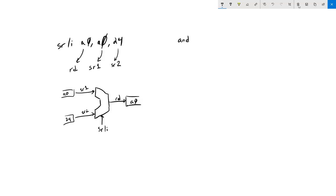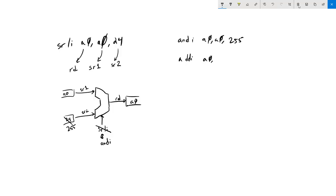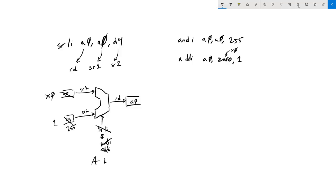Likewise for AND I A0, A0, 255 — we're just replacing the function with AND I and the operand with 255, and the same thing happens. For ADD I A0, x0, 1 — we know that's x0 — again not as interesting, we're replacing this with x0, replacing this with 1, and this is ADD I. So far there's nothing new — this is what our ALU circuit does, and we've designed it to do that well.